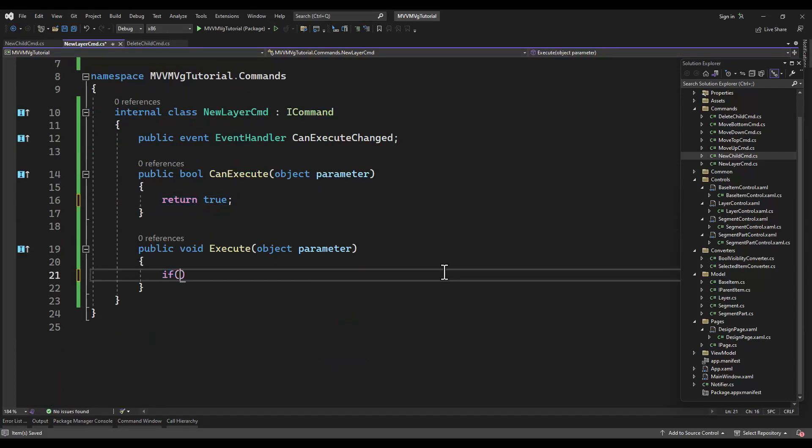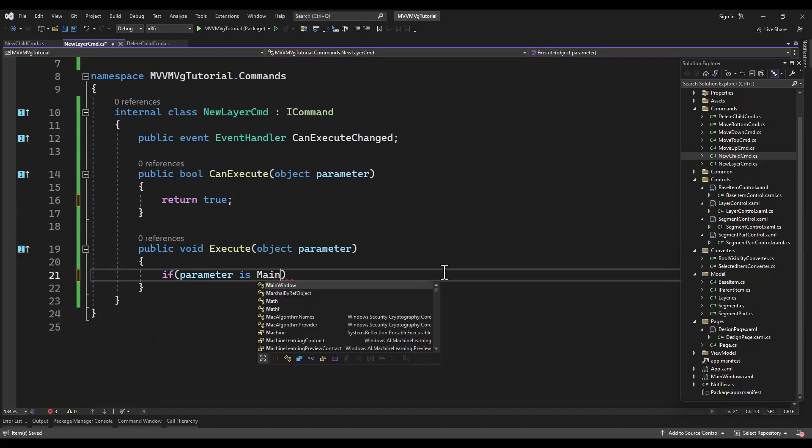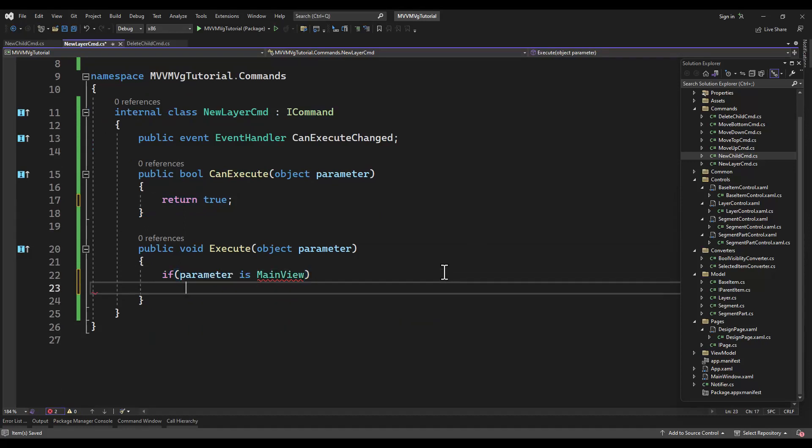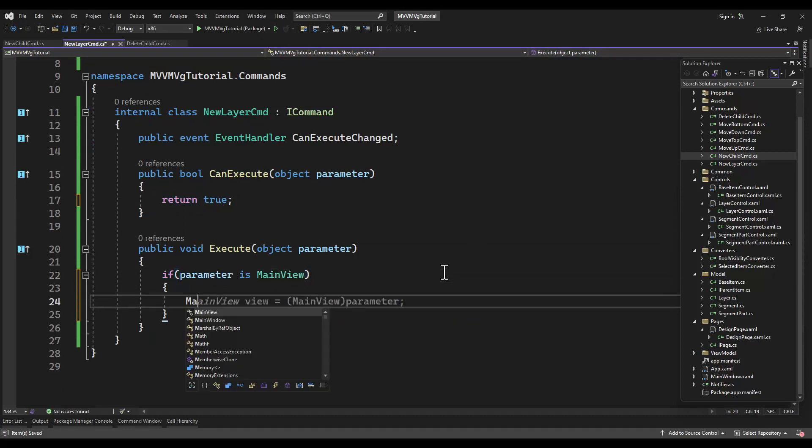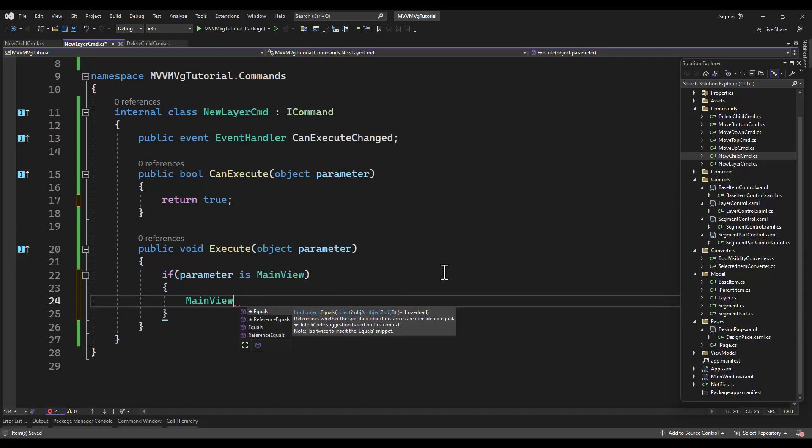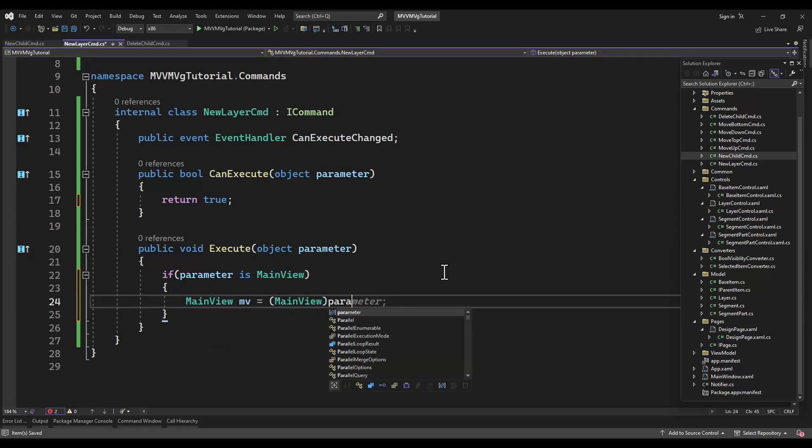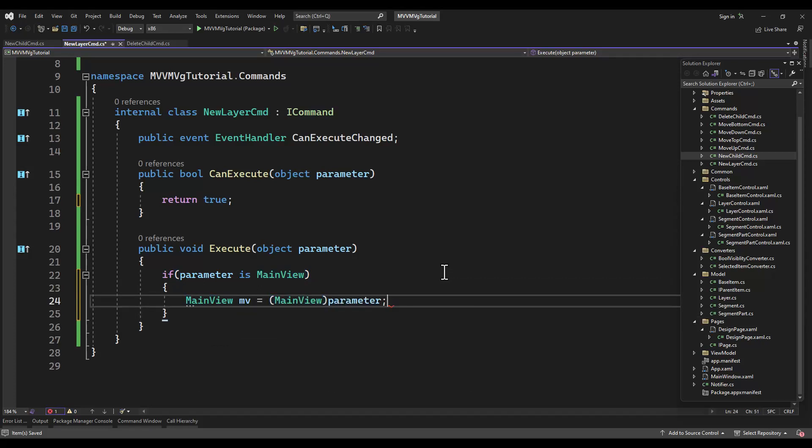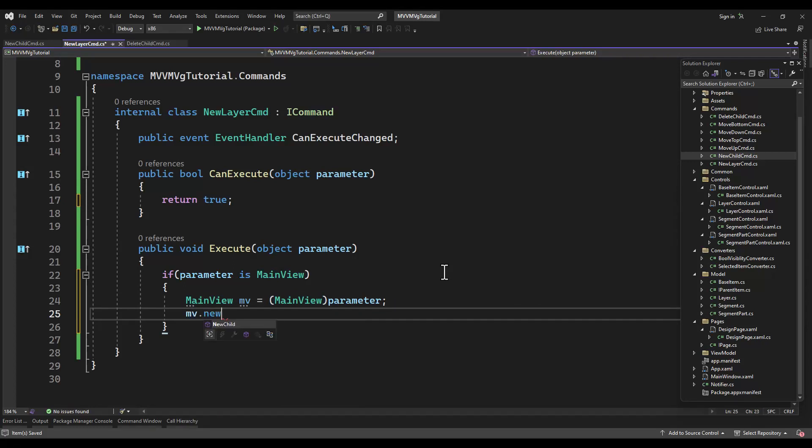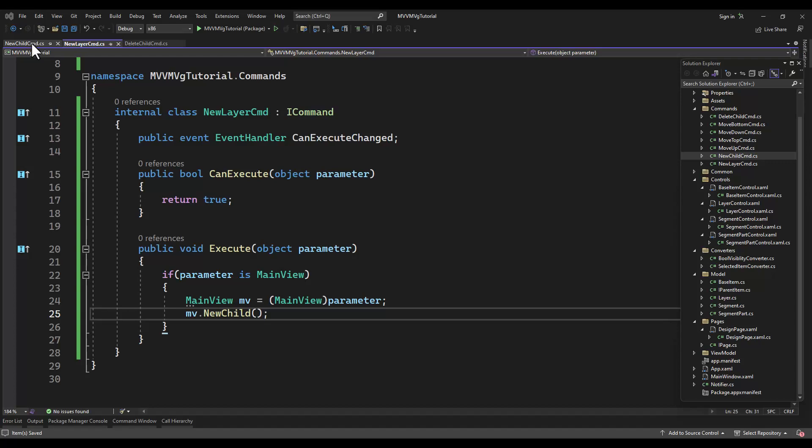New layer command - you can always click the new layer button and create a new layer. Simple enough. You don't even need a refresh can execute on this one.